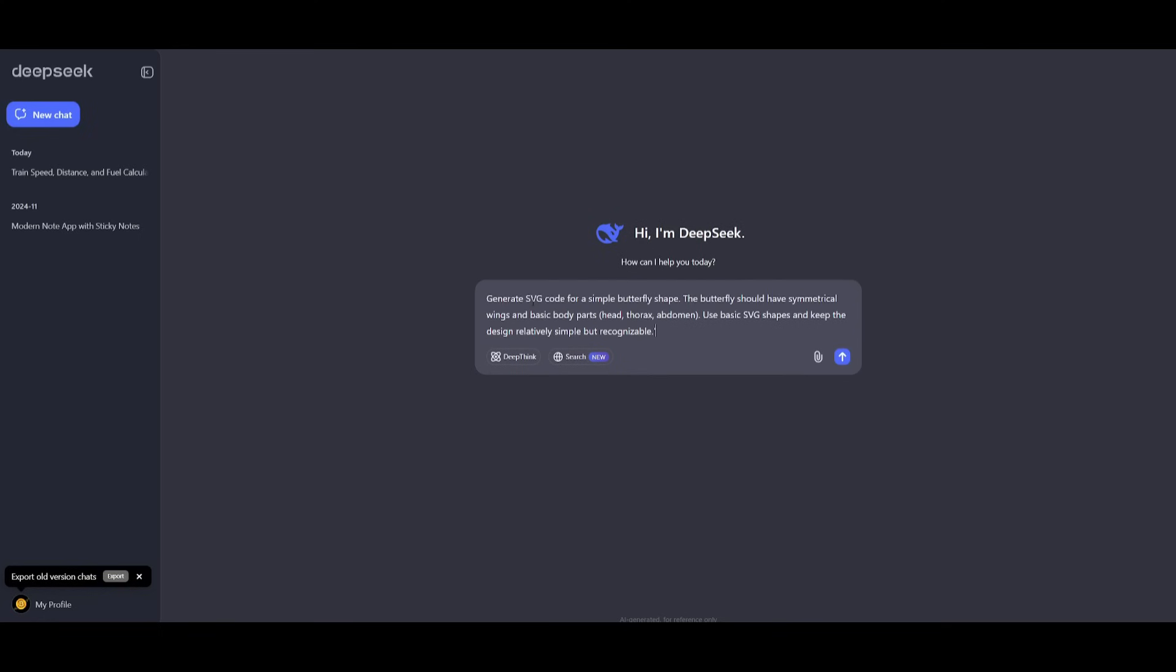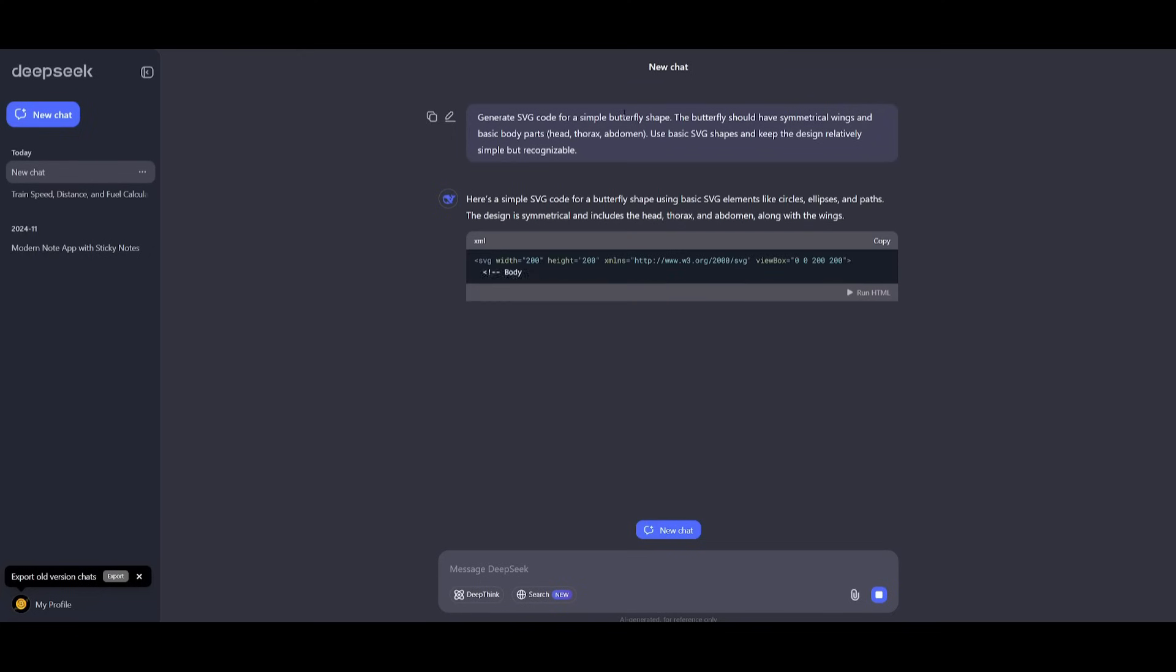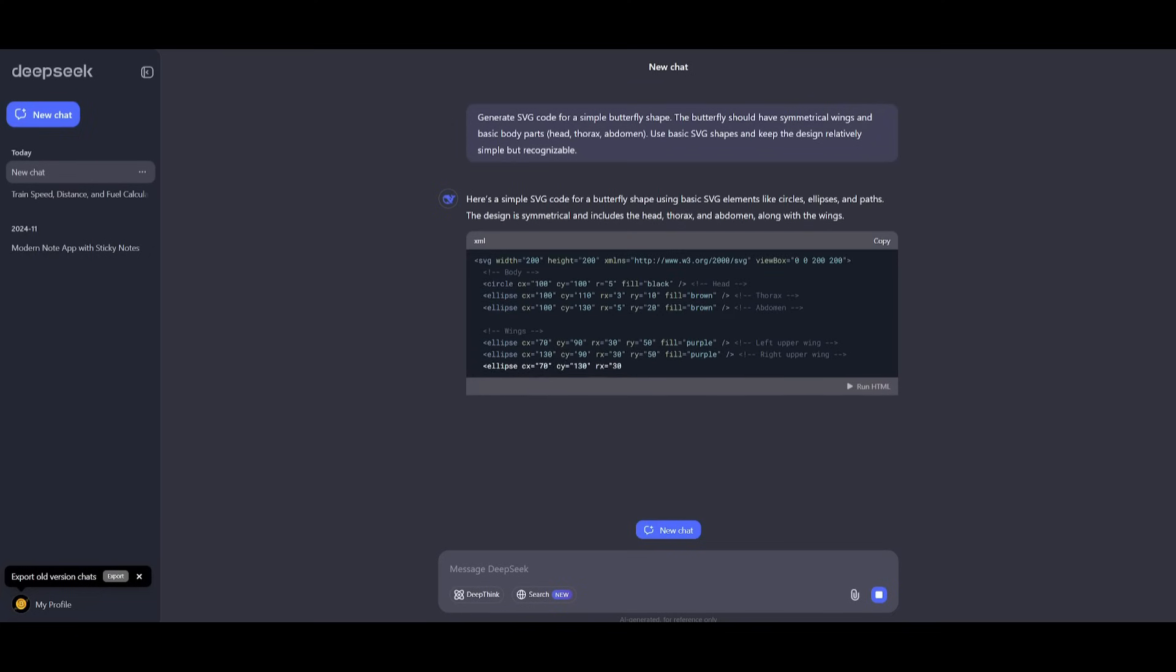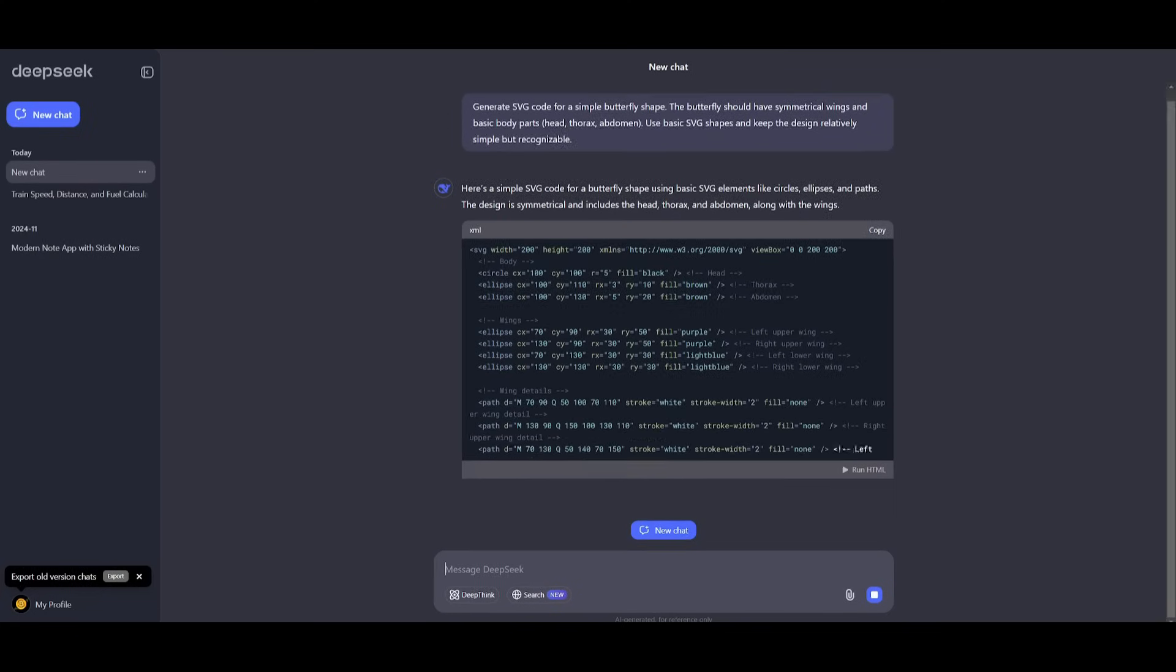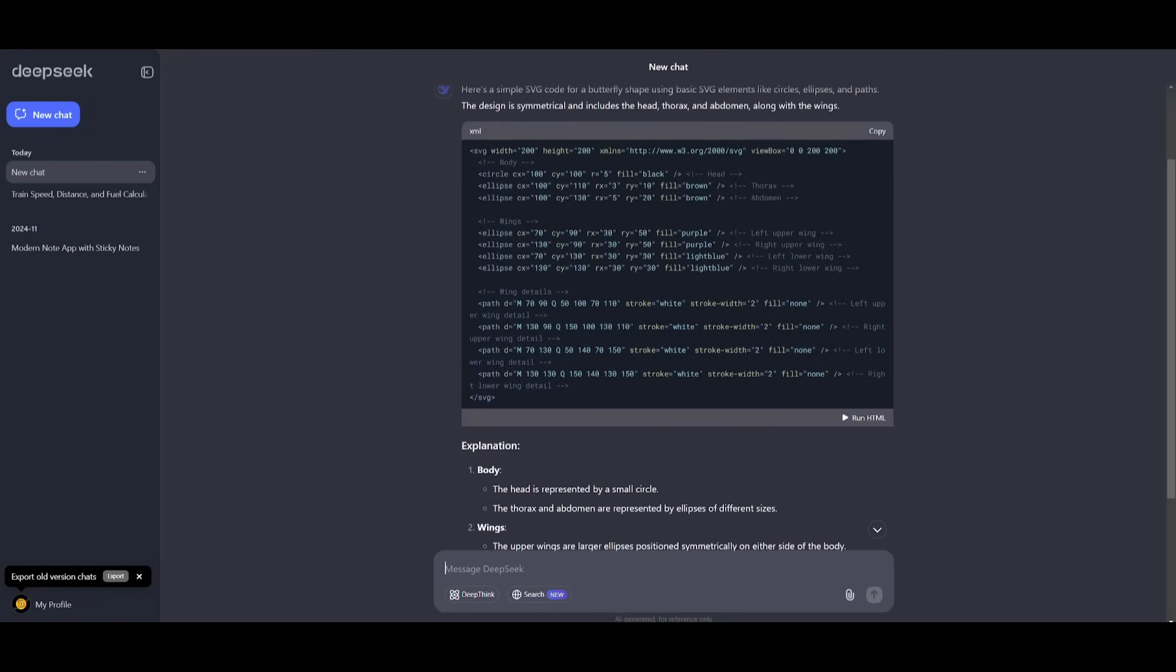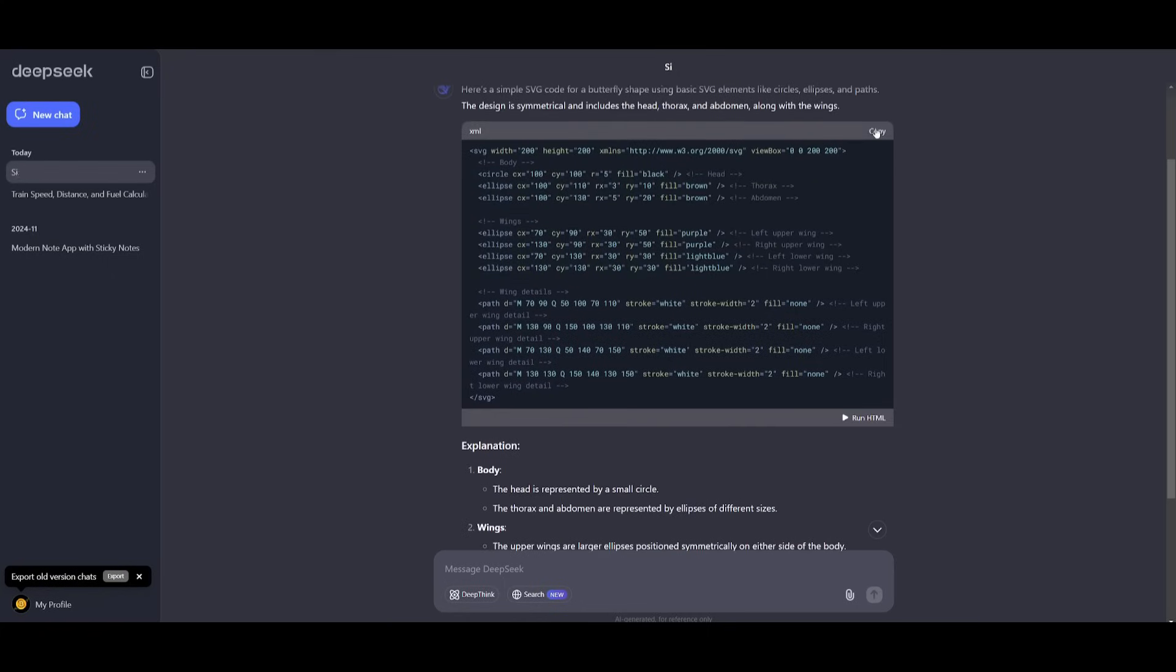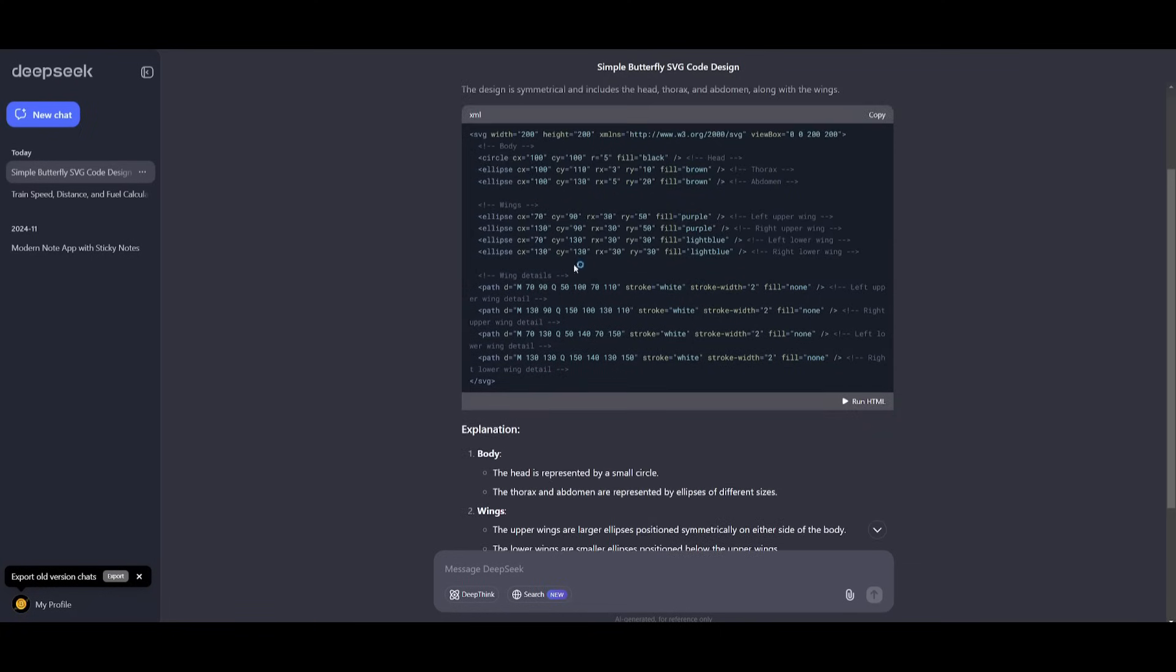Next up, we're going to have it generate SVG code for a simple butterfly shape. If you've been watching my videos on this channel, you've noticed that this is probably one of the hardest things for a model to do in terms of generating SVG code graphics. This is testing a model's ability to generate SVG code for vector graphics while being symmetrical.